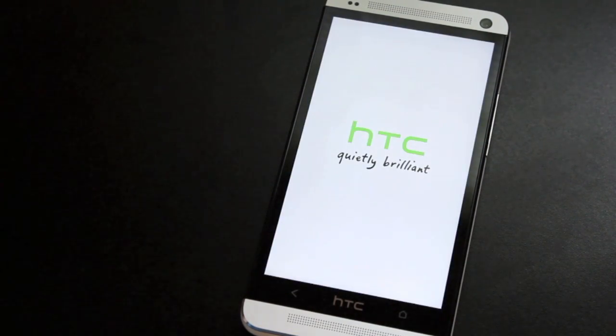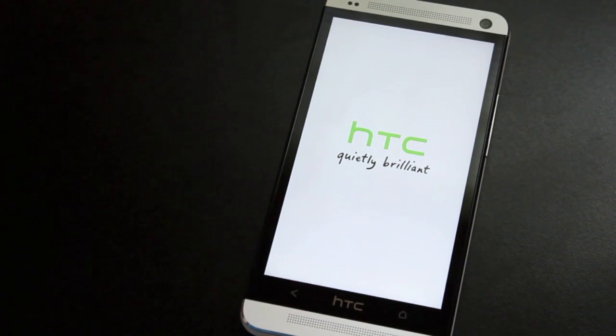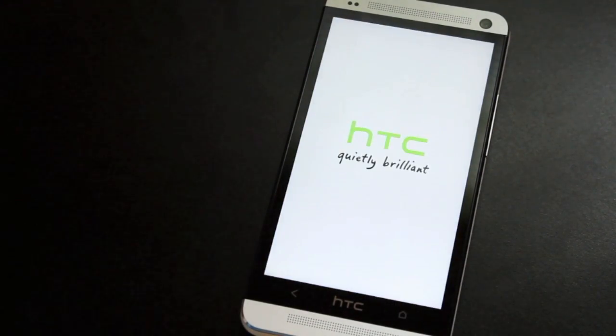Big shout outs to FlyHalf205 for getting TeamWin Recovery Project 2.5.0.0 working on the HTC One.